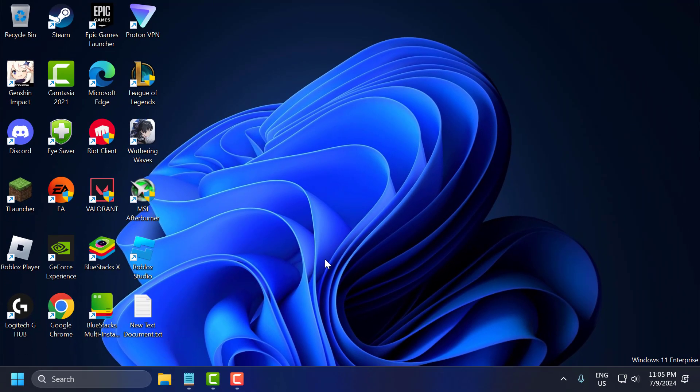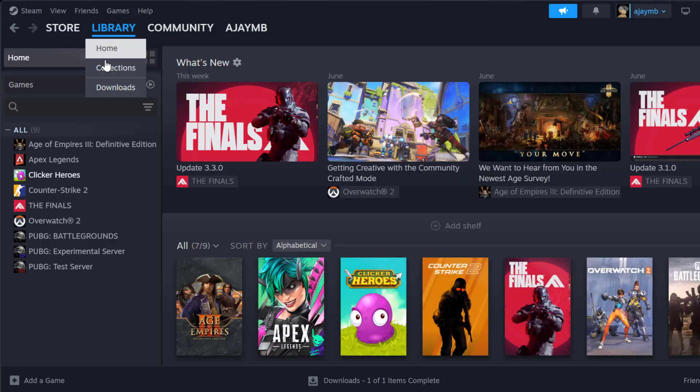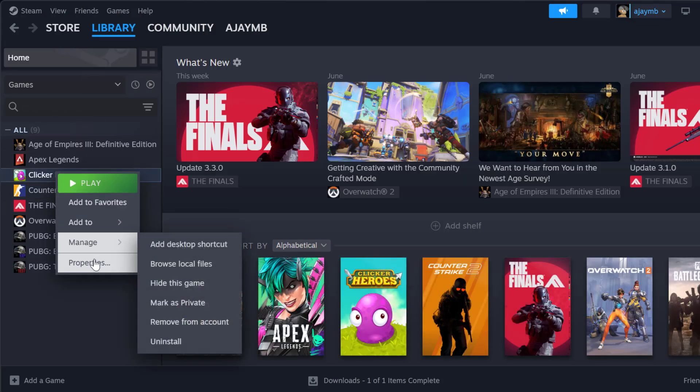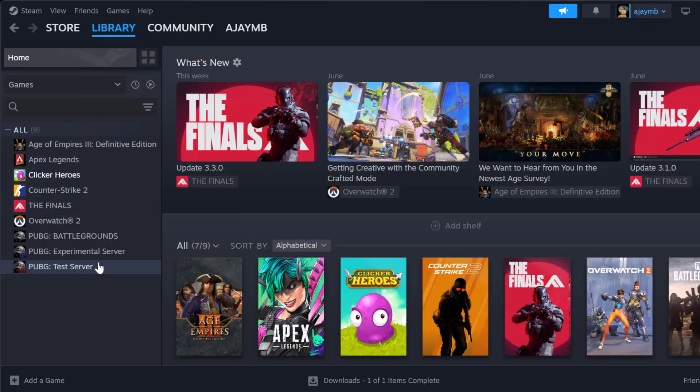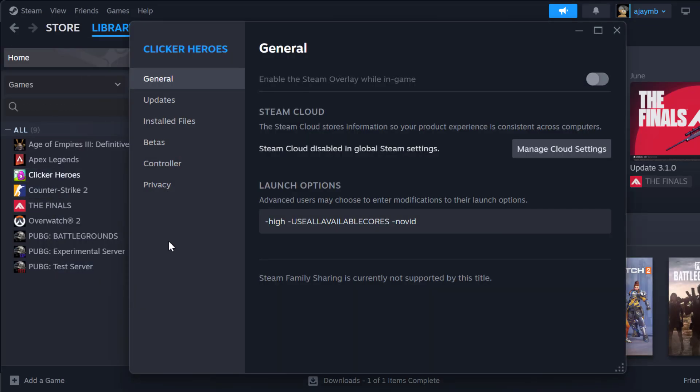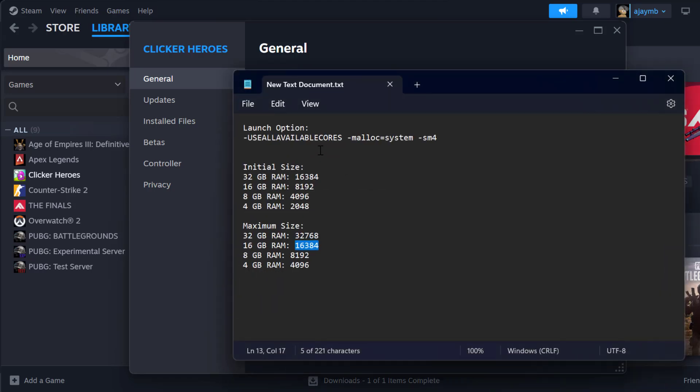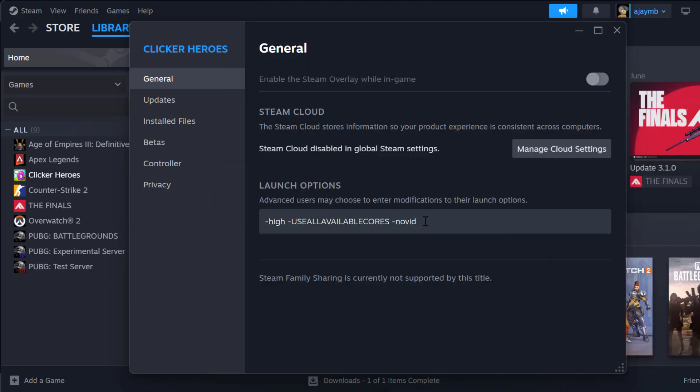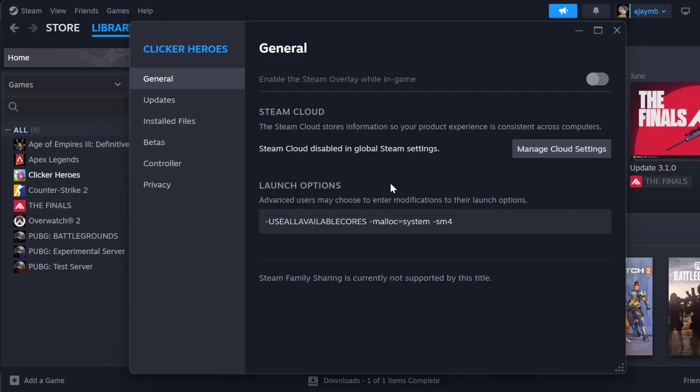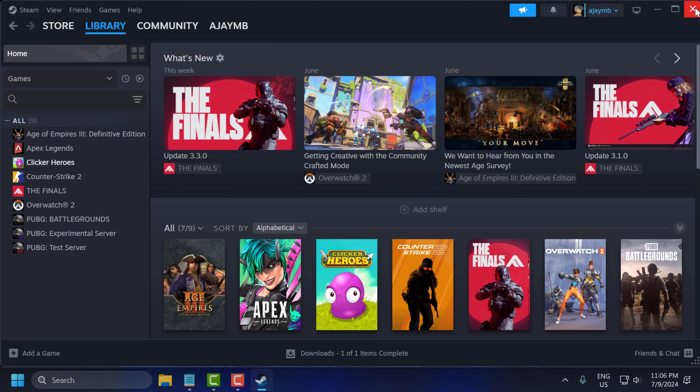The fourth step is to add launch options. To do this open up Steam, go to Library, right click on PUBG and select Properties. Now check my video description for the launch options used in my video. Just copy and paste it under the Launch Options. After pasting it click outside and just close this.